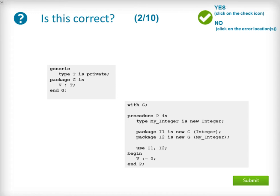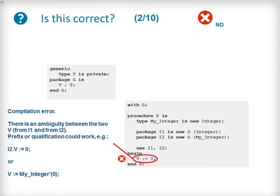The next question uses the same specification of the generic package G as the previous question, but with a slightly different use within the procedure P. A type MyInteger is derived from integer and used as the formal argument to instantiate G as the package I2, along with a plain integer being used to instantiate G as package I1. There are use clauses for both instantiations. This code is incorrect due to there being an unresolved ambiguity about from which package V is being referenced. The options to resolve the compilation error are to prefix V by the package name or type-qualify the assigned value and allow the compiler to determine the package based on the type.